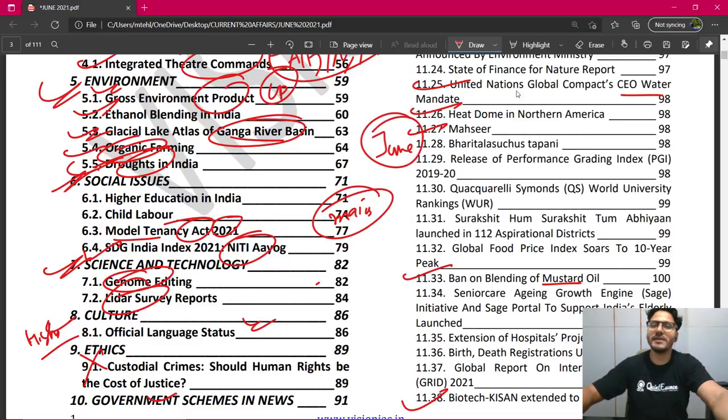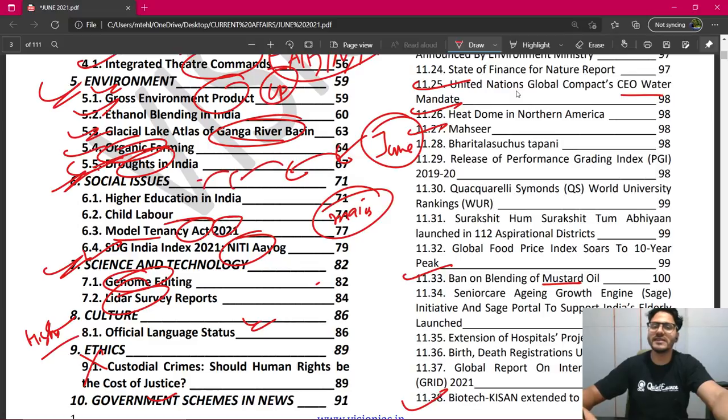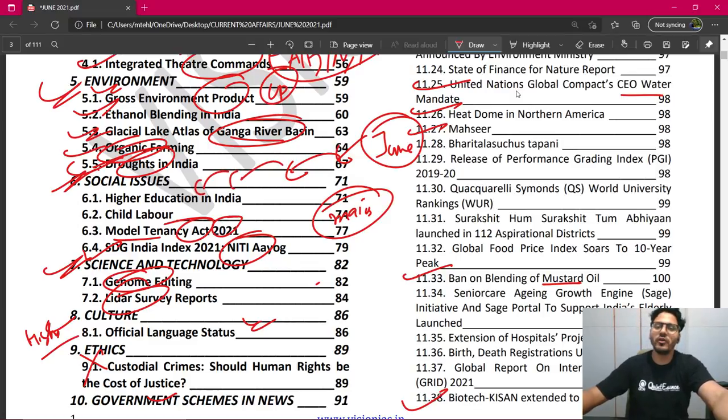उसके बाद हम पुराने महीने में जाएंगे, फिर उससे पहले वाले महीने में — ऐसे करते-करते हम अलग-अलग months cover करेंगे, और majority आपका current affairs फिर खत्म होना चाहिए.